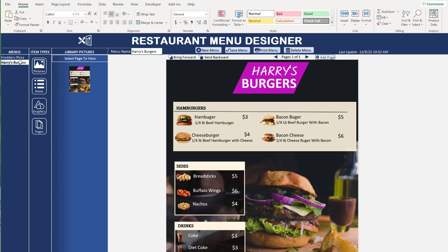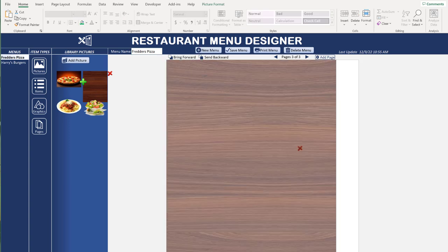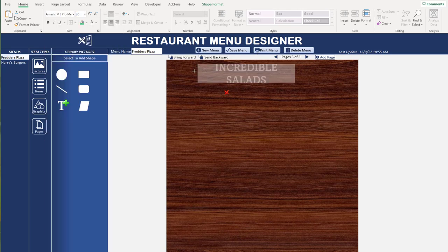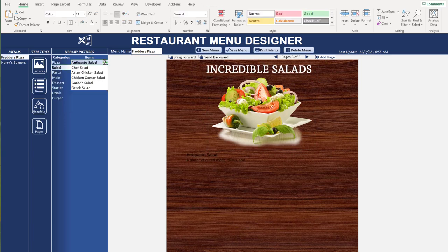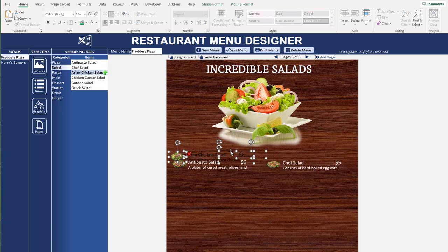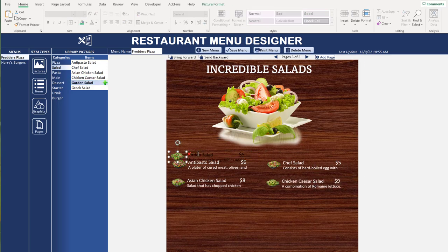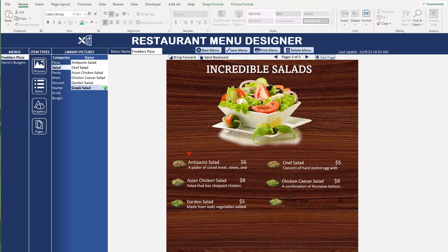Have you ever thought about turning Excel into a complete graphic design application? Perhaps not, but today we're going to do just that. This is Randy with Excel for Freelancers, and this week we're going to do the restaurant menu designer — showing you how to create an incredible menu designer complete with pictures, items, graphics, thumbnail pages, multiple pages, and unlimited menus.